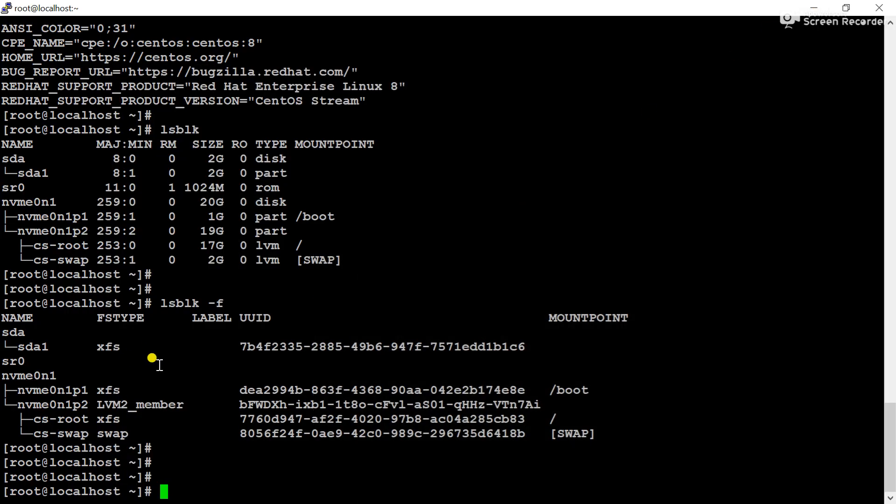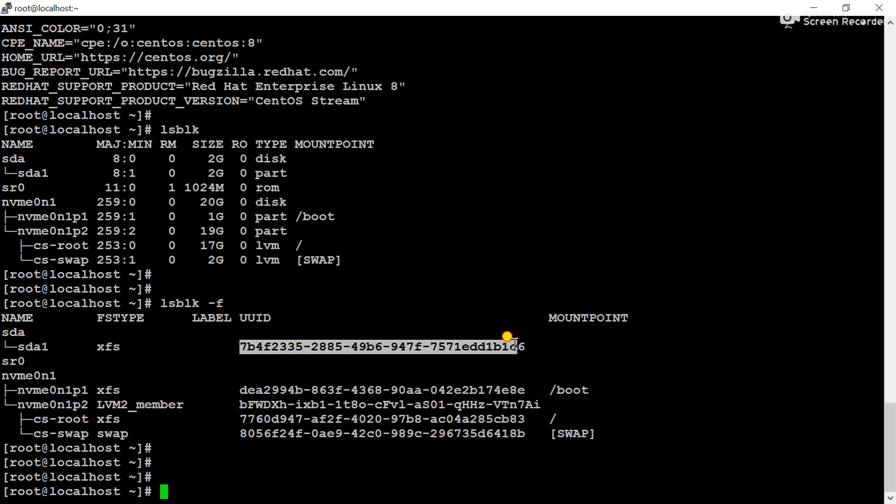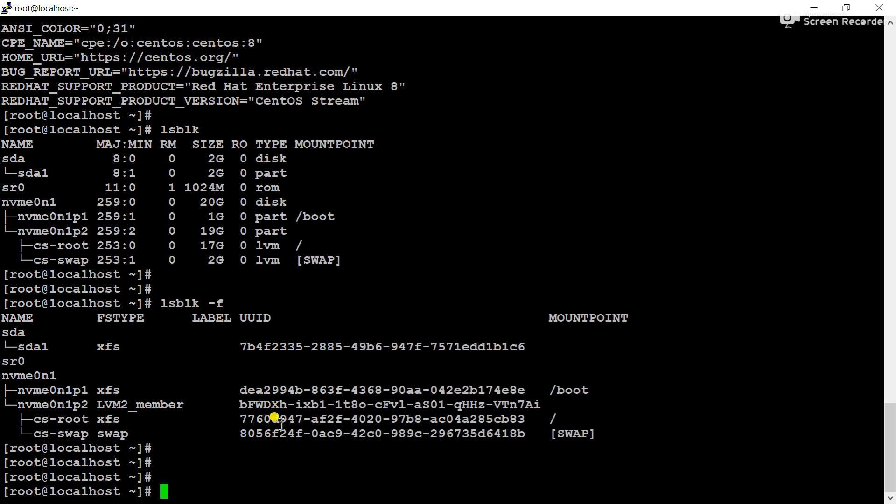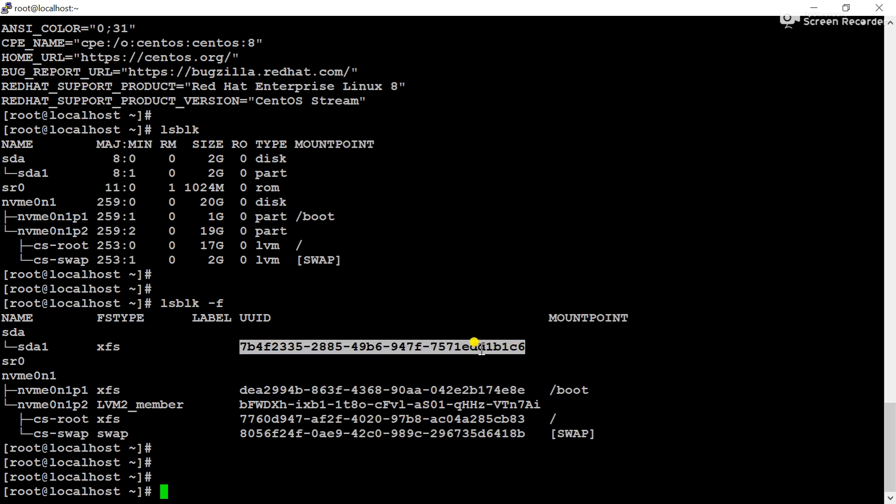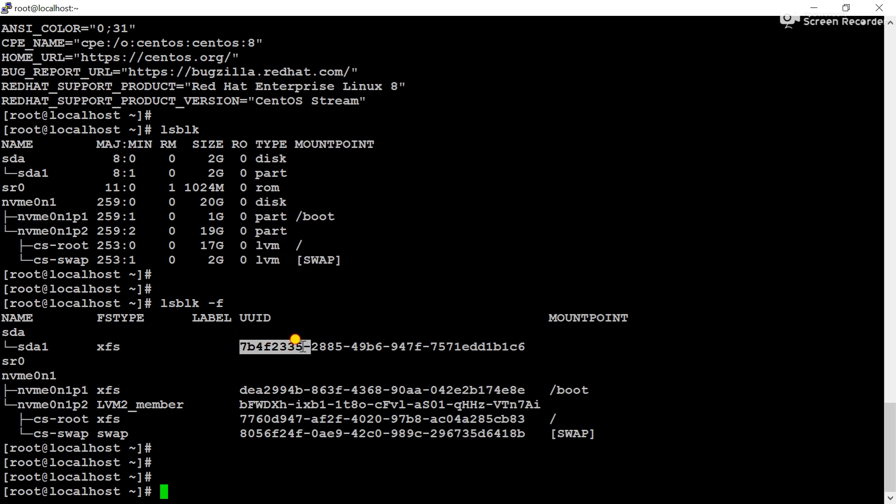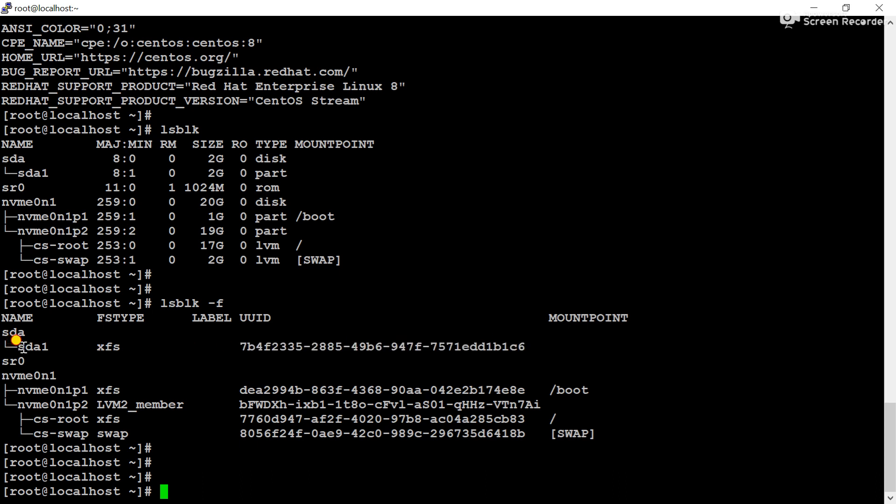Likewise, whenever we are creating a partition, after creating a partition, the UUID will be allocated to that partition, and this UUID is different for any other partitions. No partition's UUID is the same with any other partition. Using UUID we can mount a partition permanently, and that will work because UUID is the unique identifier number for a specific partition.